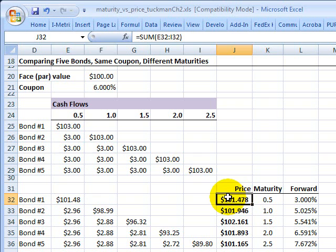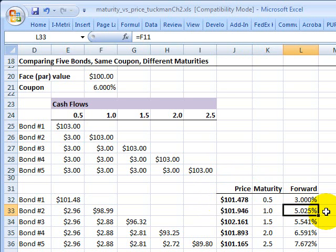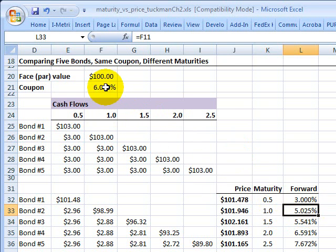Why is that? Tuckman says the price will increase with maturity whenever the coupon rate exceeds the forward rate over the period of the maturity extension. Going back to the six-month extension example: the six-month forward rate starting at six months happens to be about 5%, which is less than the 6% coupon. According to Tuckman, an extension of the maturity will therefore increase the price of the bond — and that's exactly what happens.